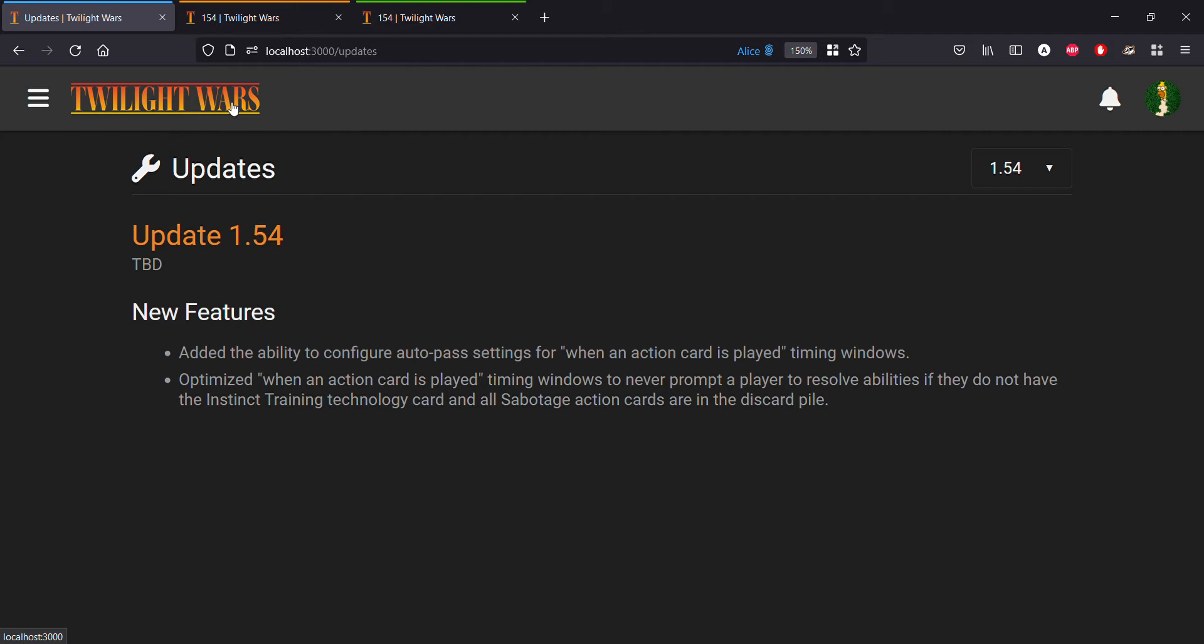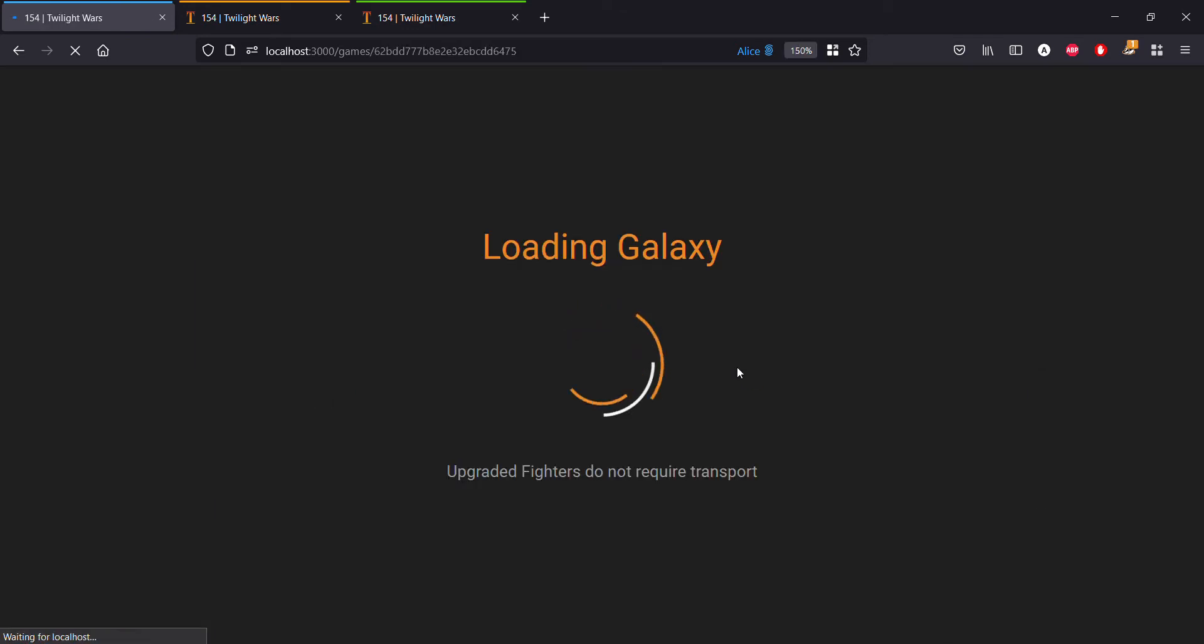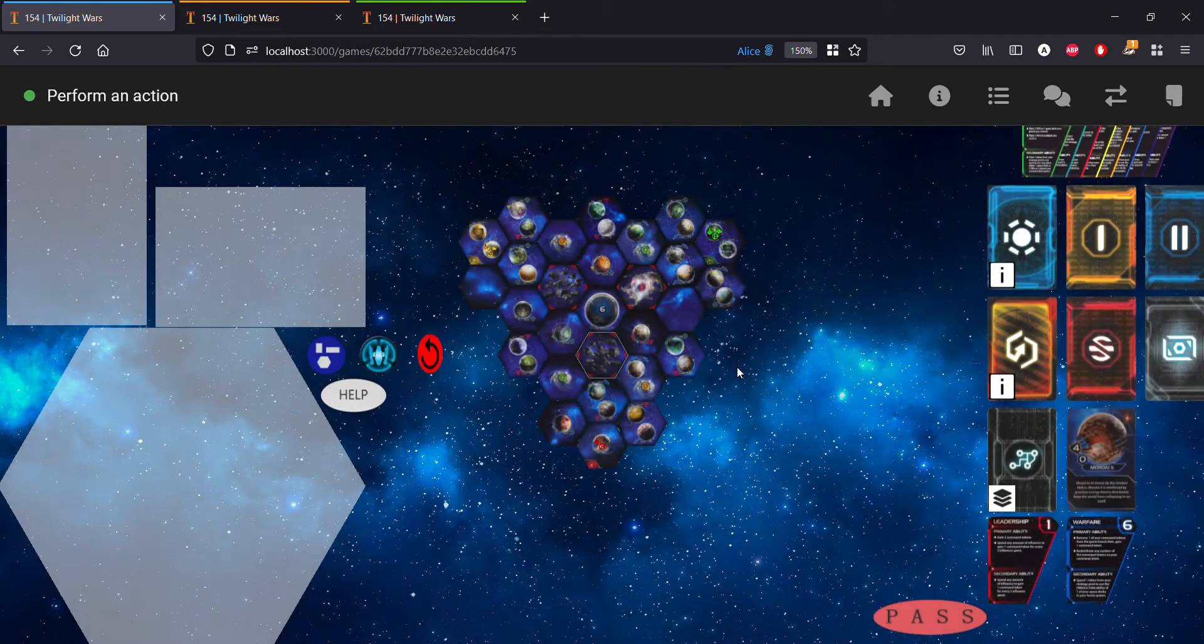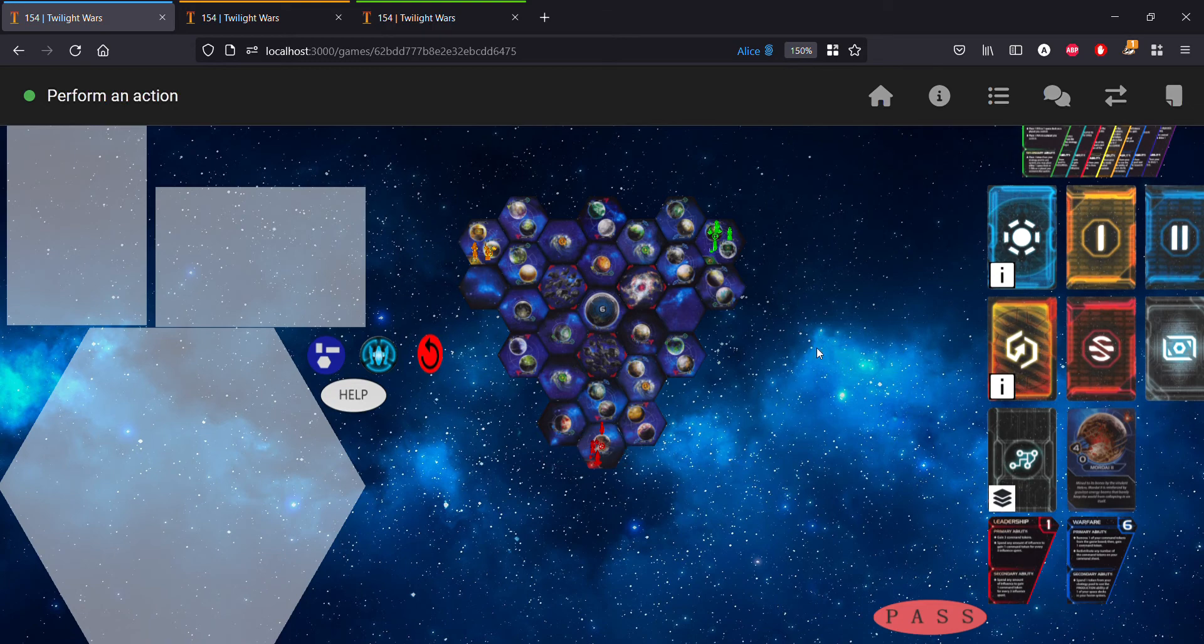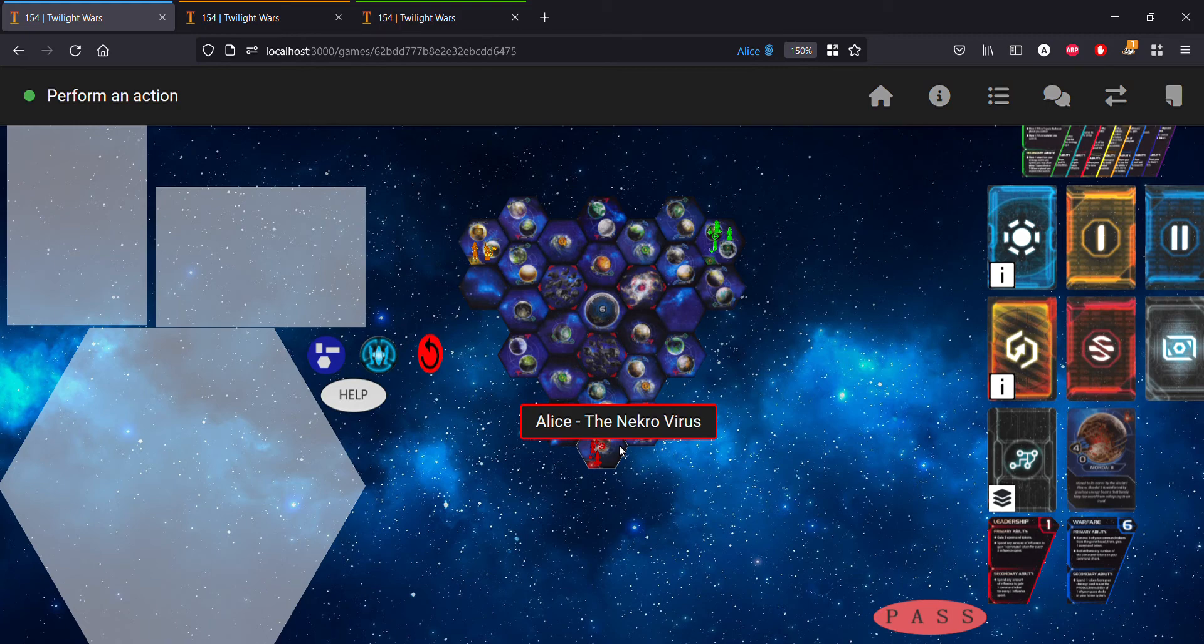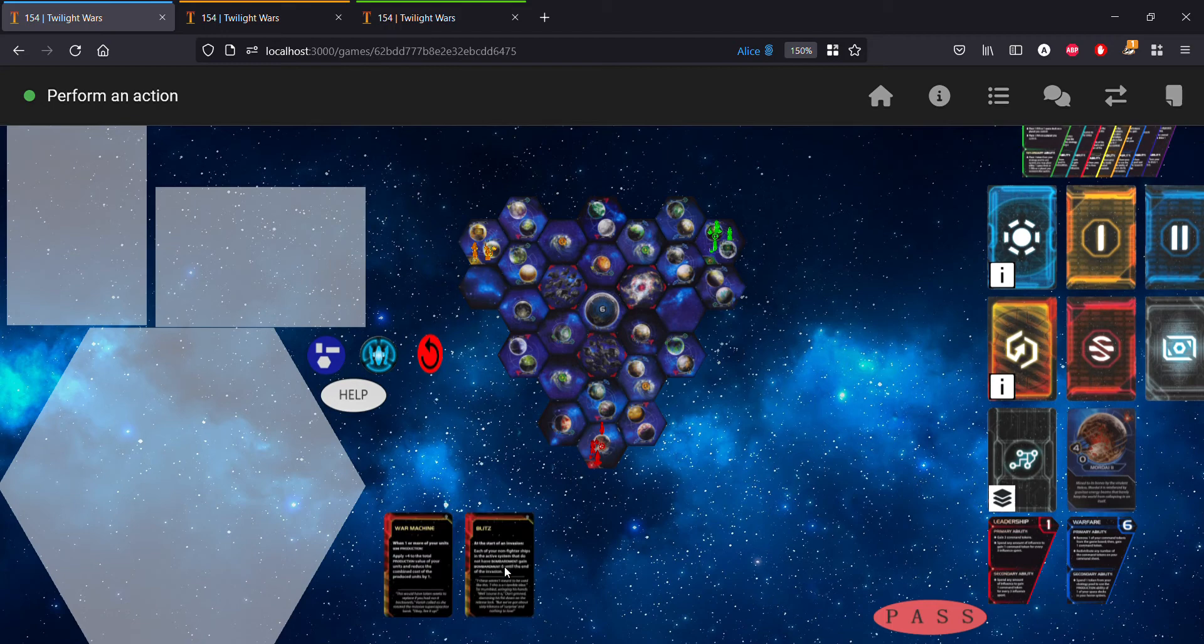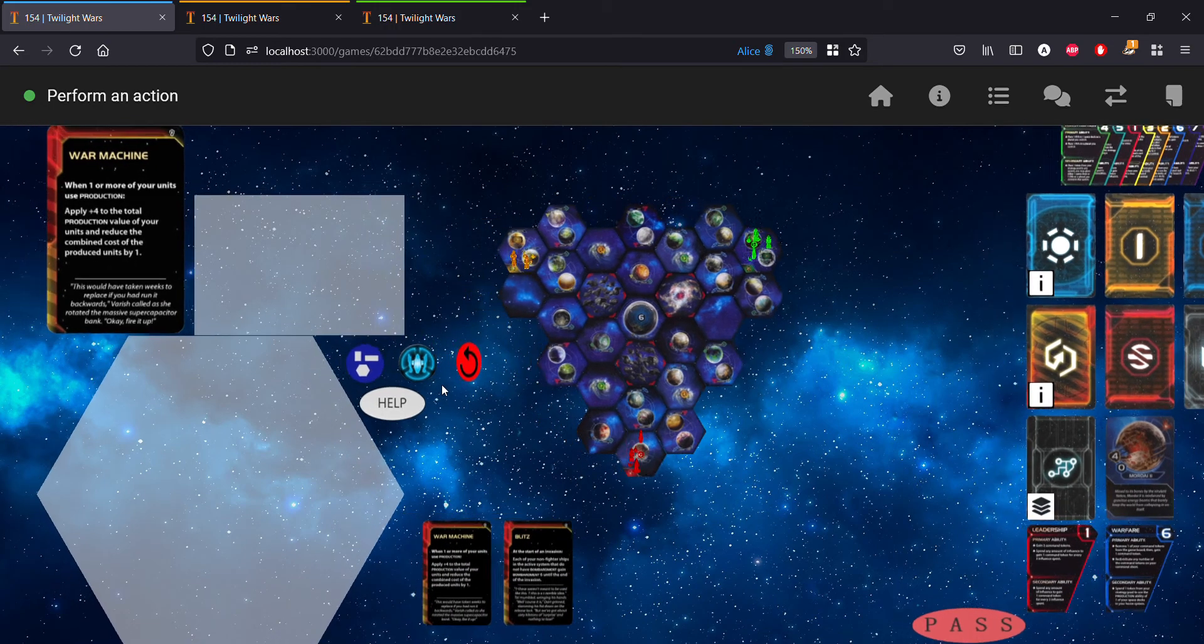Let's go ahead and jump into this demo game to illustrate the auto pass settings and how they work. We're playing under the player Alice as the Necro Virus, and you can see that we have this War Machine action card.